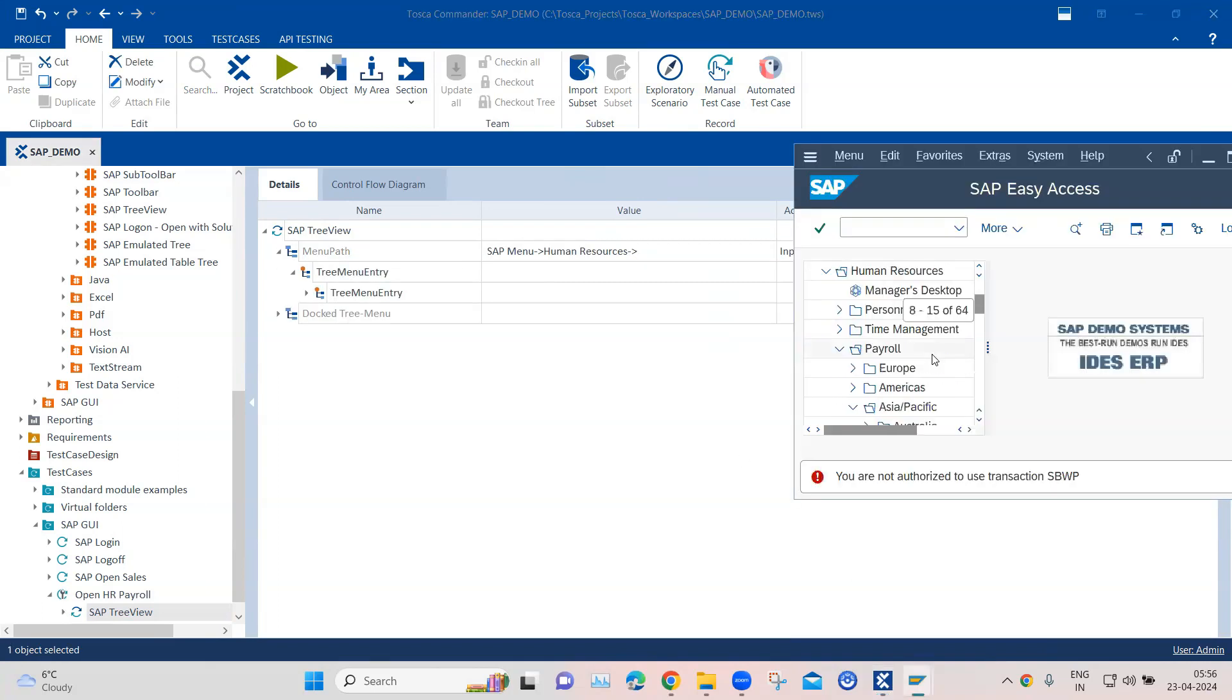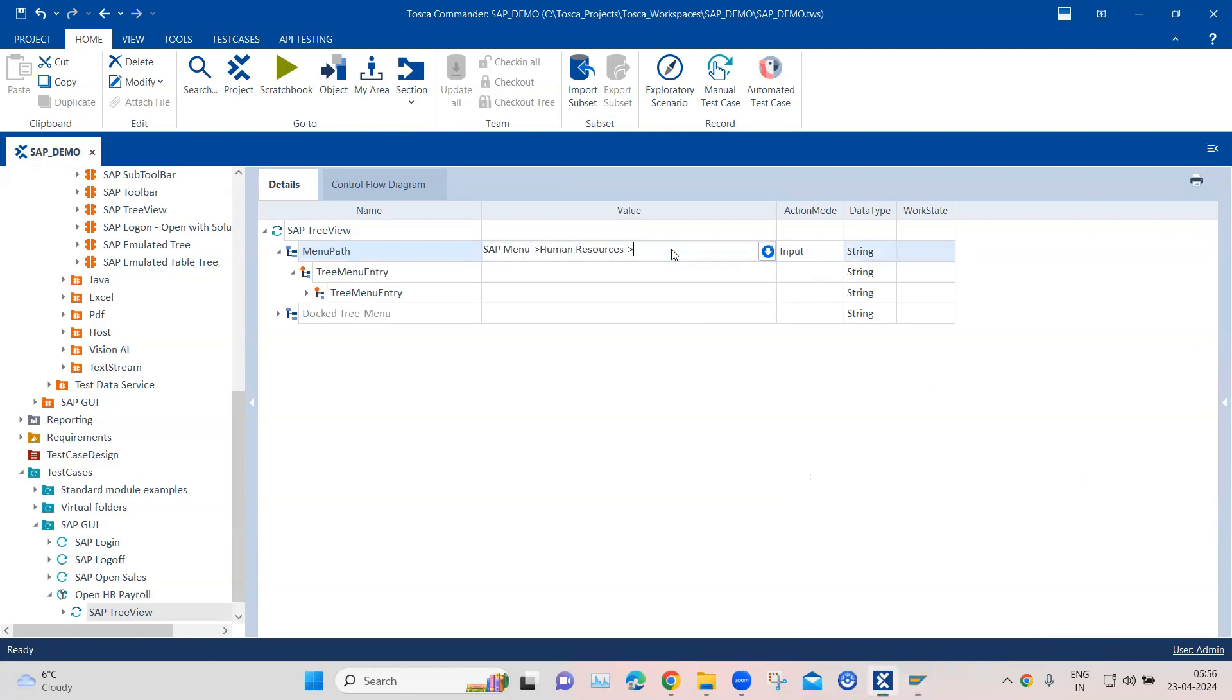So the next is human resources. And the next is payroll. And then Asia Pacific. Now, instead of typing the whole folder name, you can also type part of it by using the regular expression.